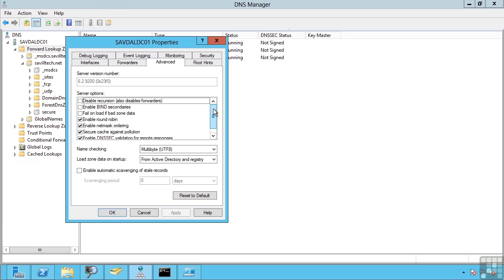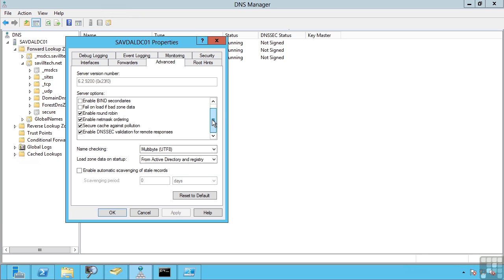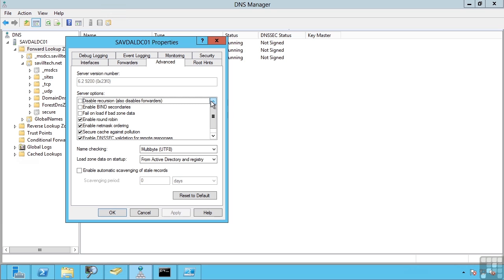The Advanced tab gives us a lot of options we can perform. Now generally you are going to leave these default ones as they are already set. Of interest are the round robin and net mask ordering.